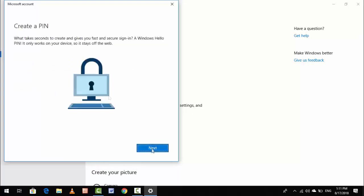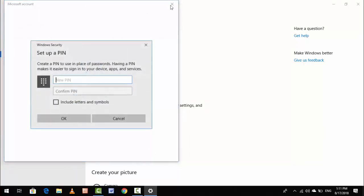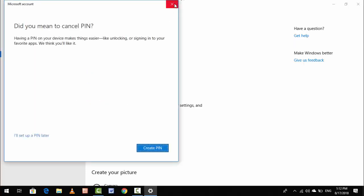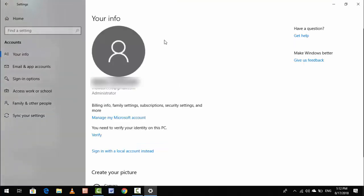Click Next. If you want to create a PIN, you can create one from here very easily. I am not creating any PIN, so just click Cancel and close this. Here you can see your Microsoft account was totally added.